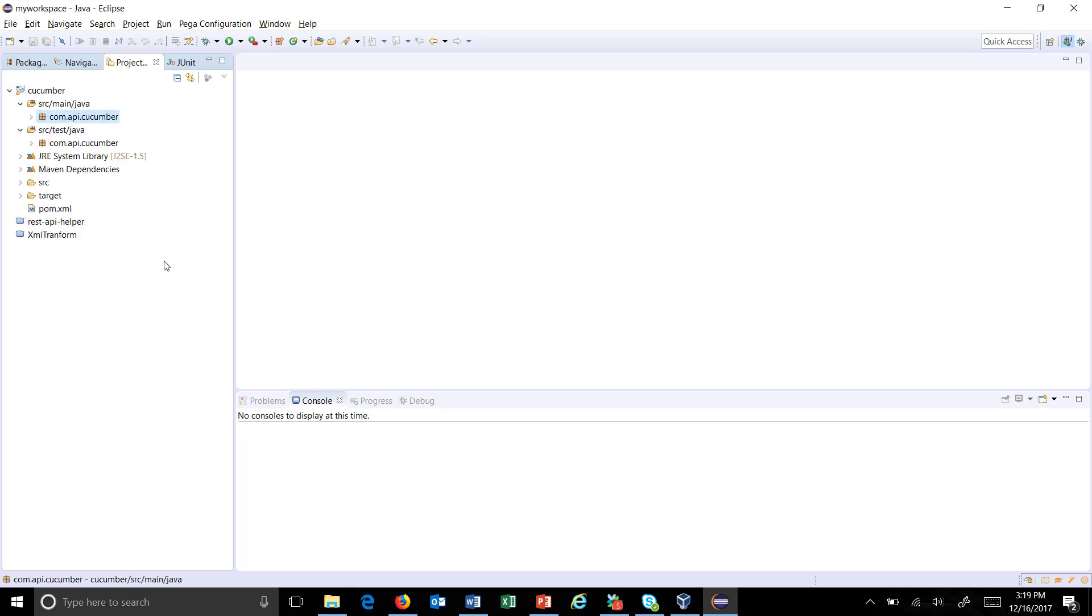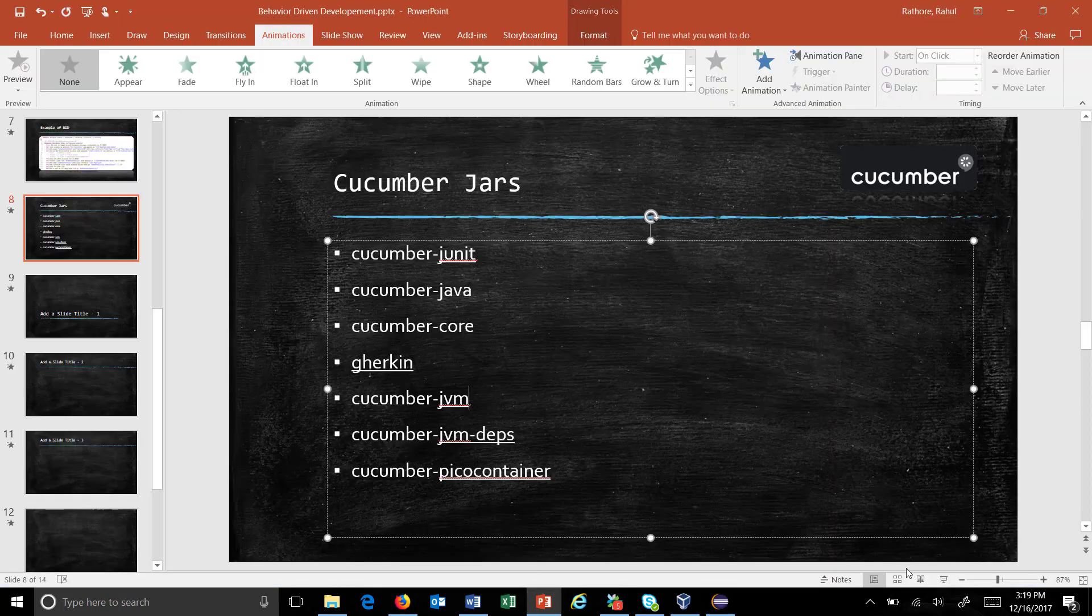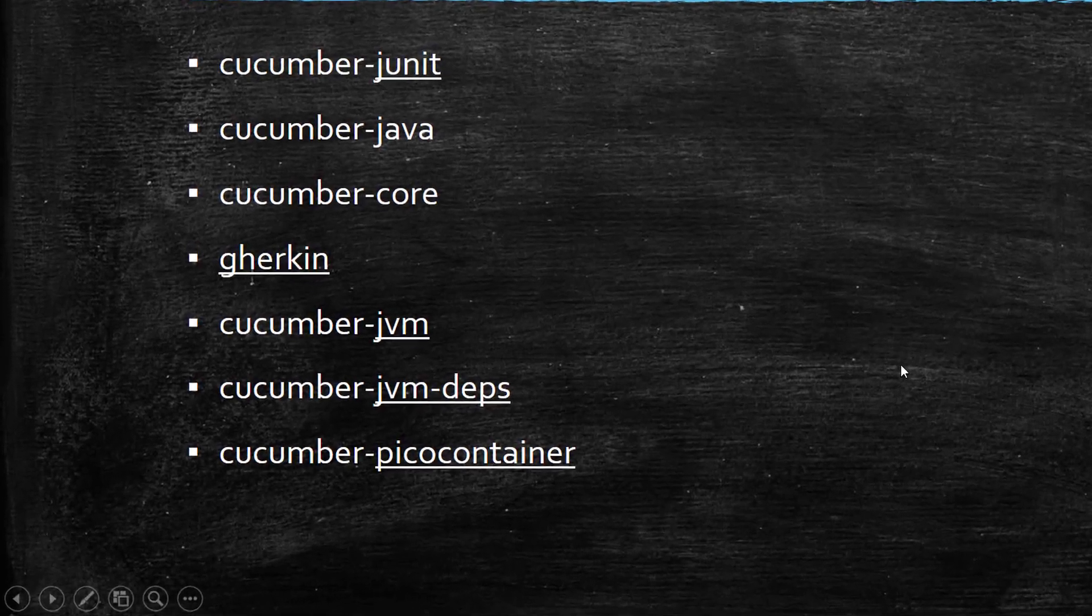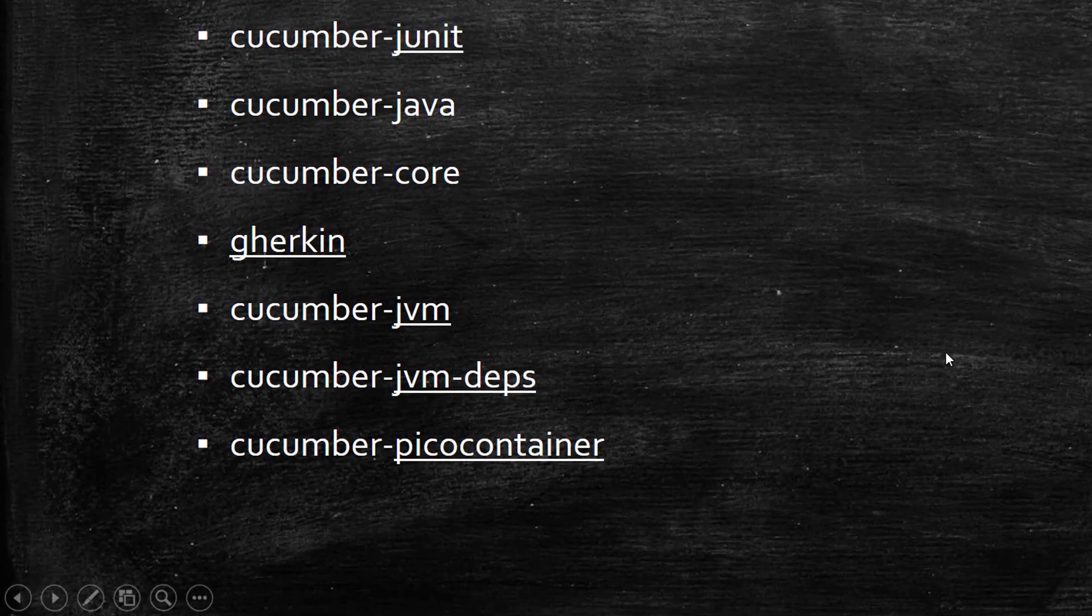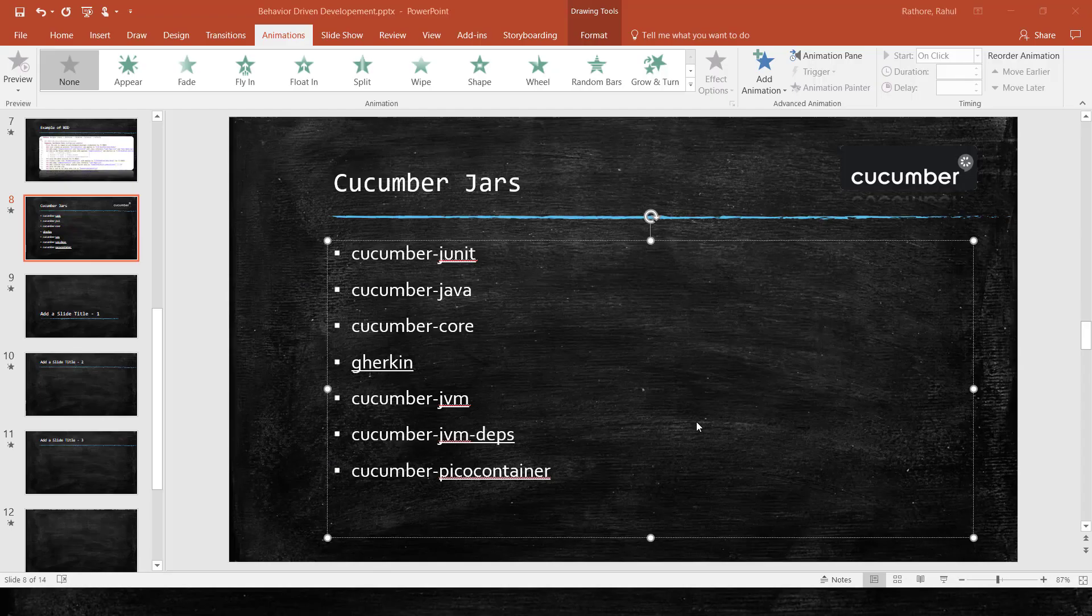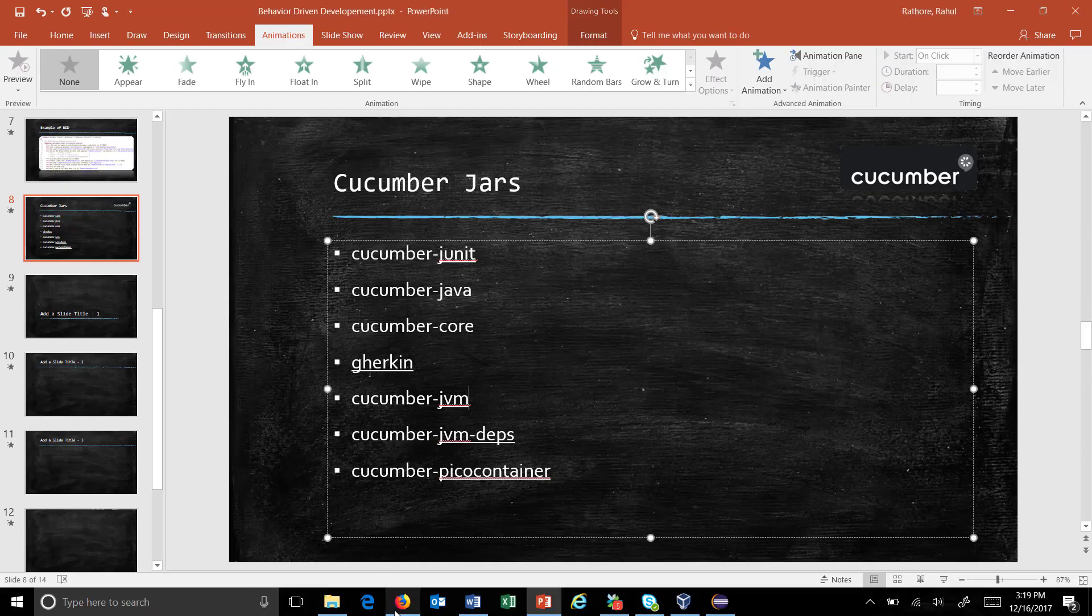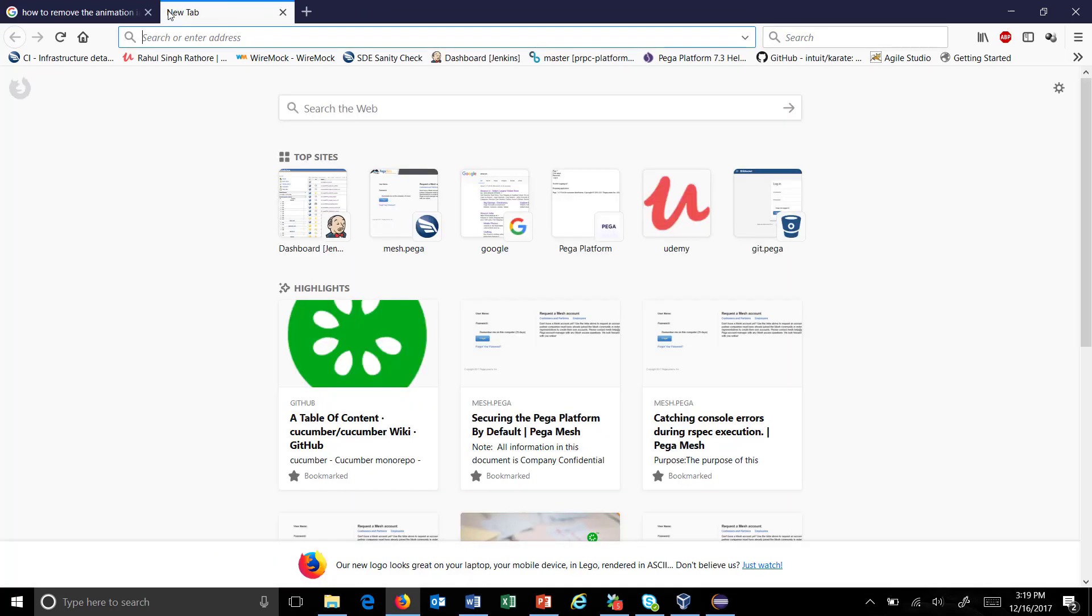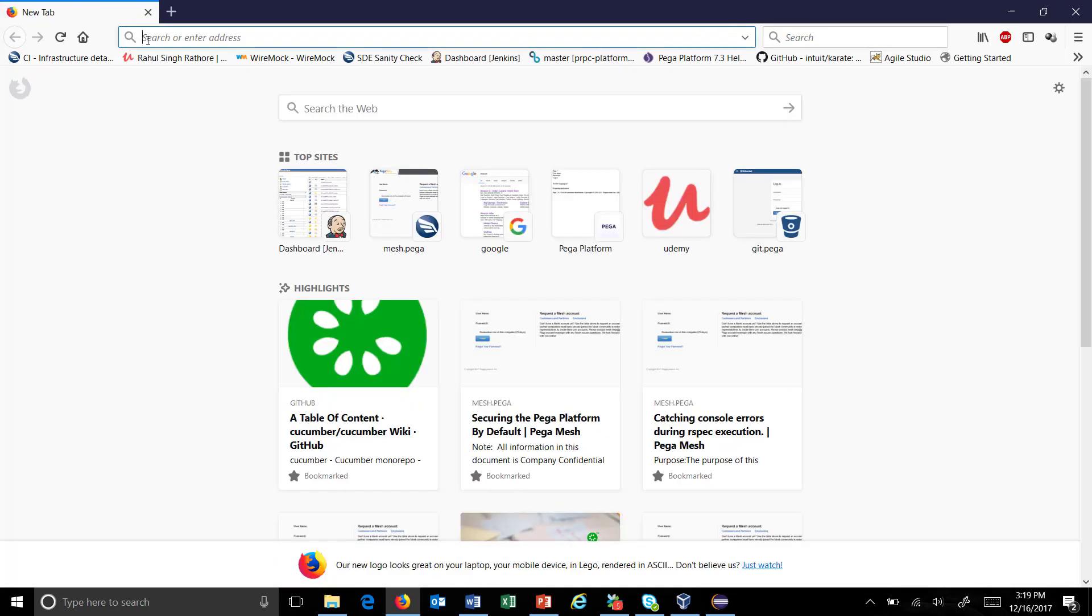These are the jars which you need to add to the classpath of your project. All these jars can be downloaded from the Maven repository, so just go to Maven repository.